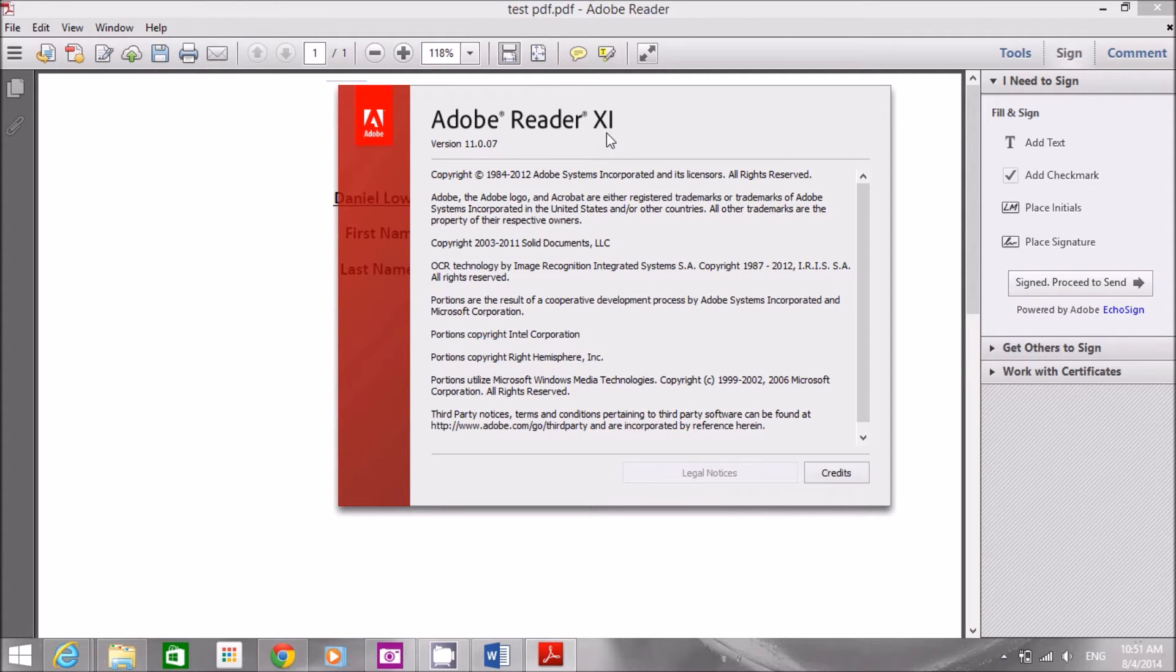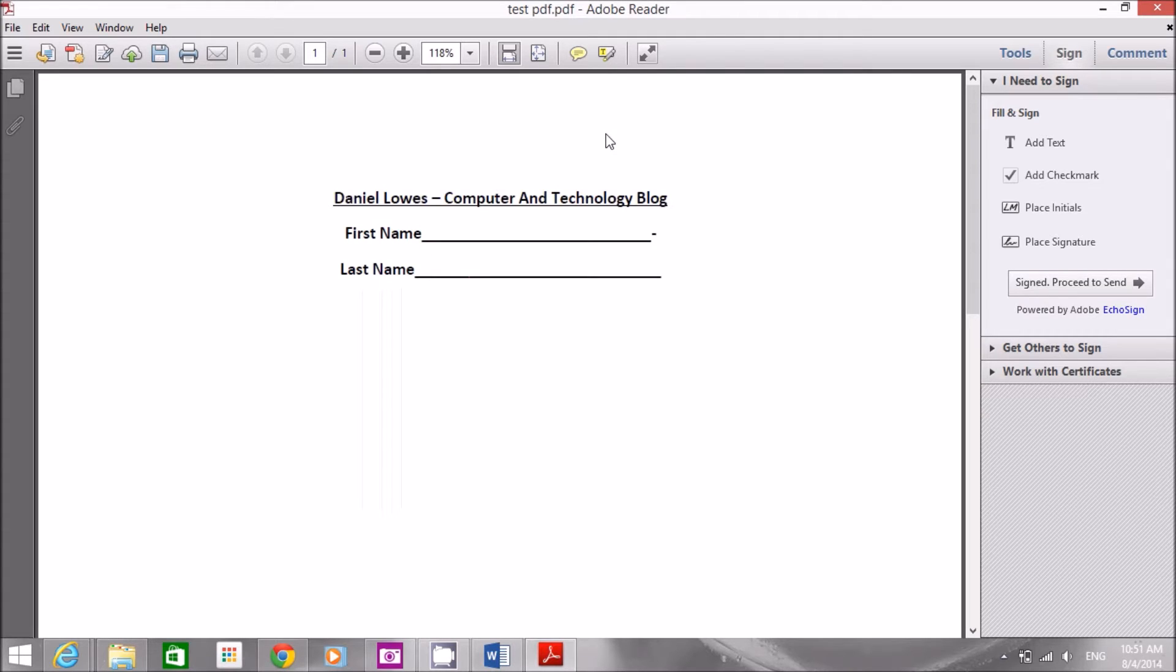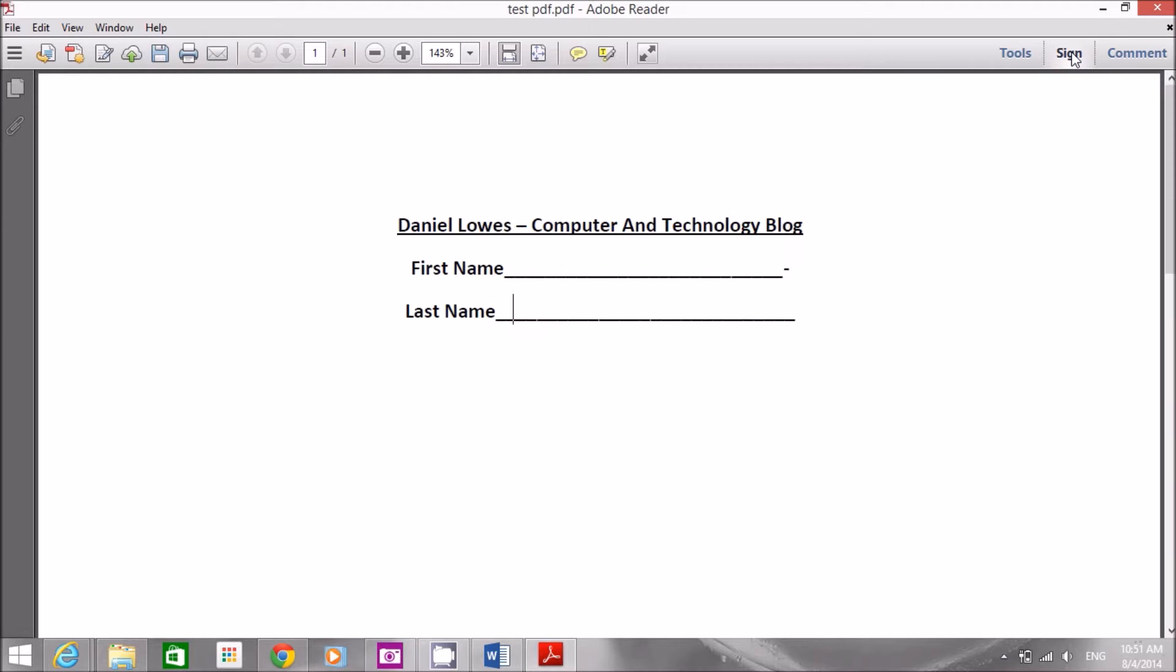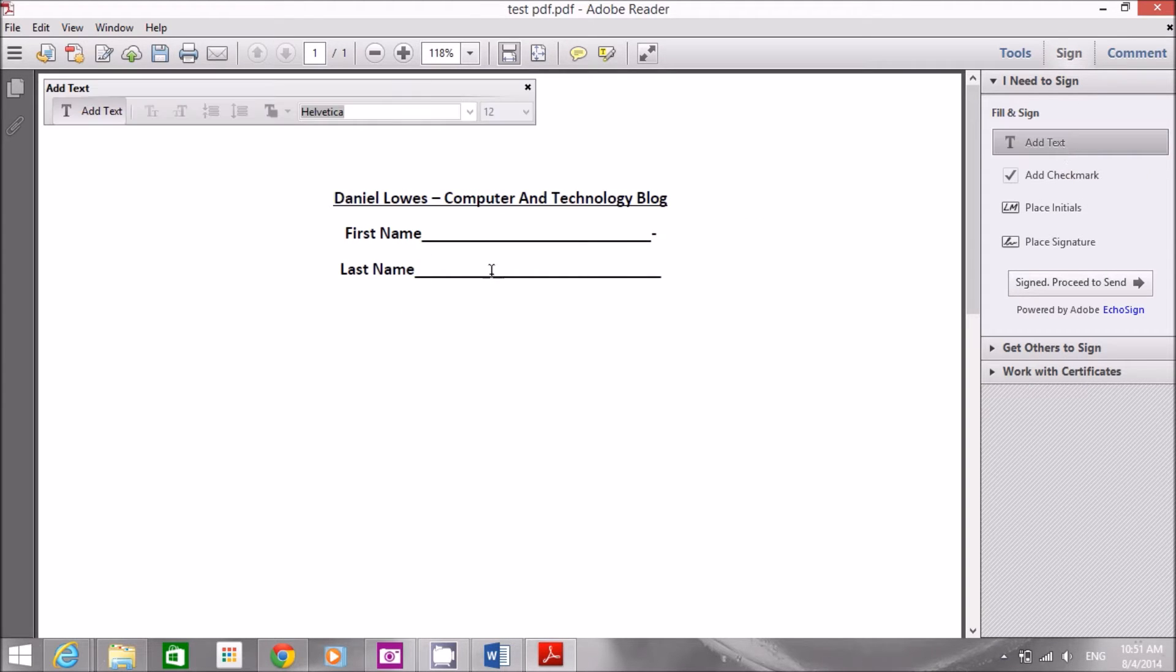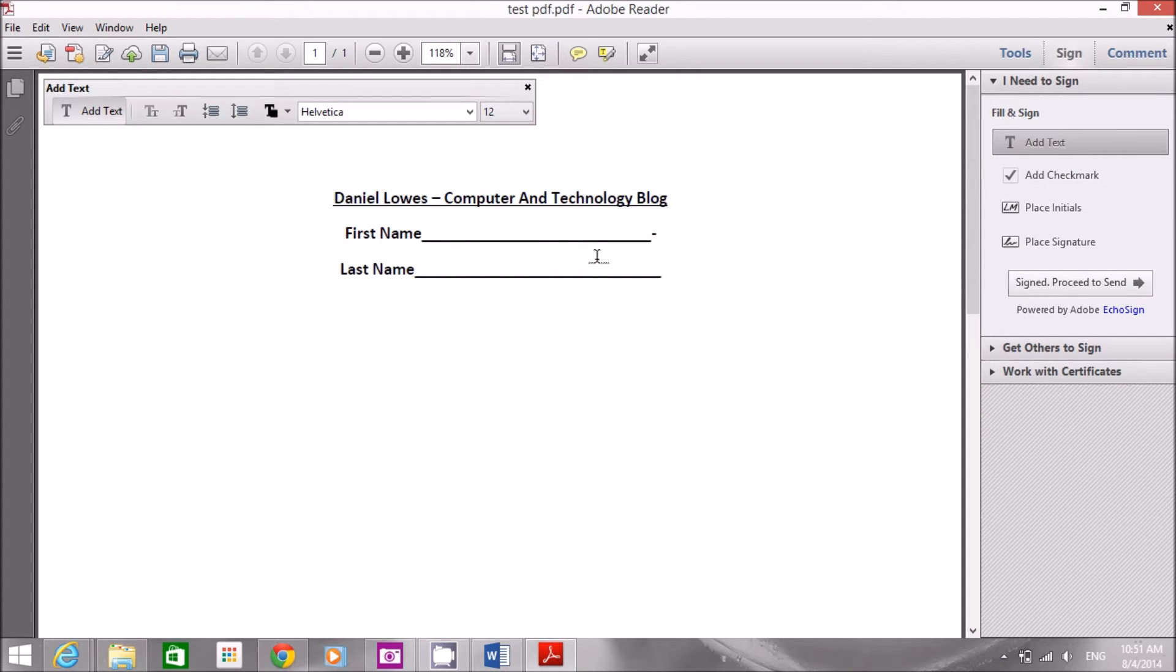Okay, this is quite simple. Now I click here and this goes away. You have a sign button. You click the sign button and you can click add text. Now anywhere you are, like in Word, you can write anything. Let's say my name is Daniel and last name I click here is Lowes.